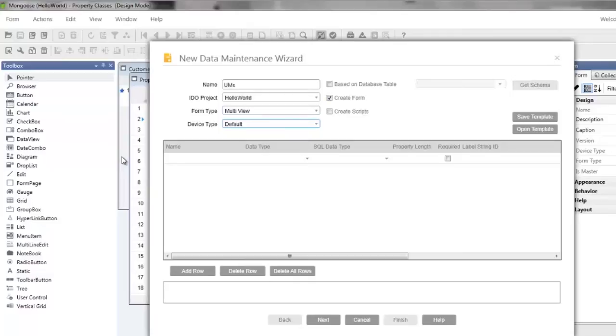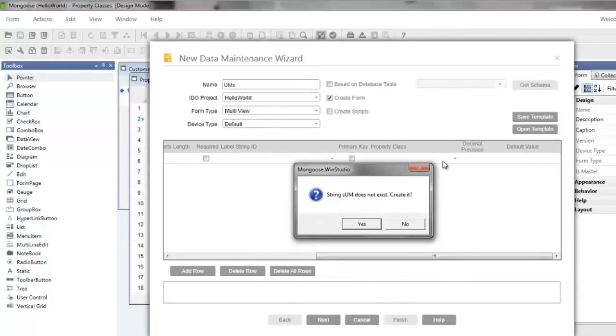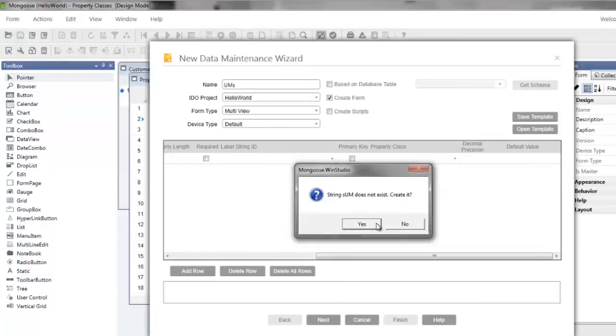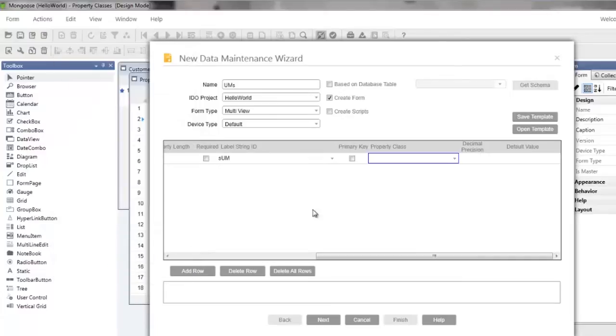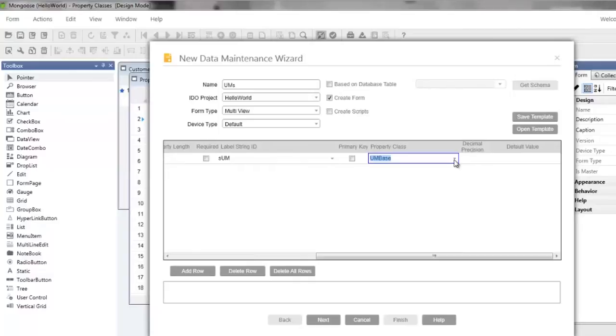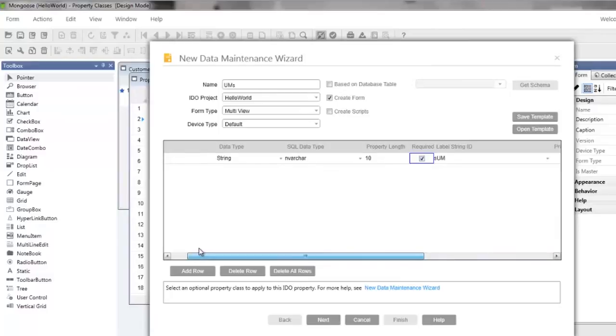Now let's enter our attributes in the grid below. Name UM and scroll to the right. Click on the property classes column and we'll be asked if we want to create the string SUM, and we do so click yes, and then click OK to accept the default string value of UM. Now in the property classes drop-down, select the UM base property class by typing UM and selecting it from the list. This means that the property UM will inherit the attributes that we specified in the UM base property class, which were data type string, length 10, and column data type nvarchar. We also want to make this attribute the primary key and required.